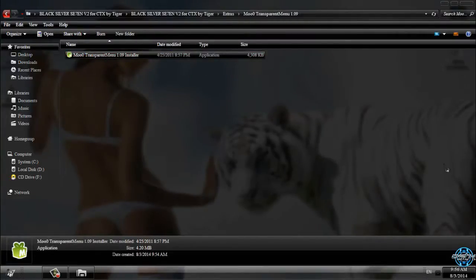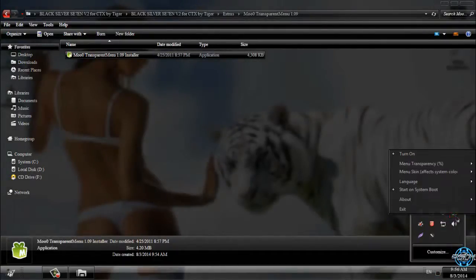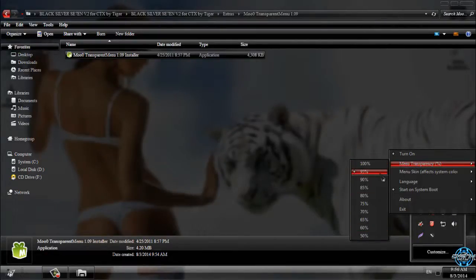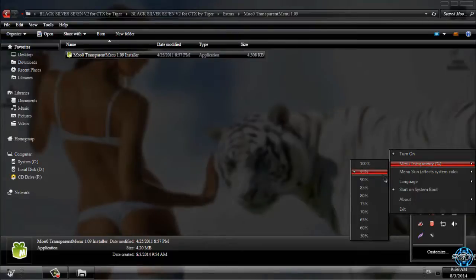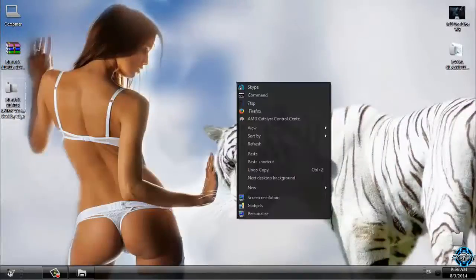The next is Transparent Menu application, which I already have. Here it is. How to use this application: simply go to menu transparency and select your percent of transparency. I have 95% transparency.